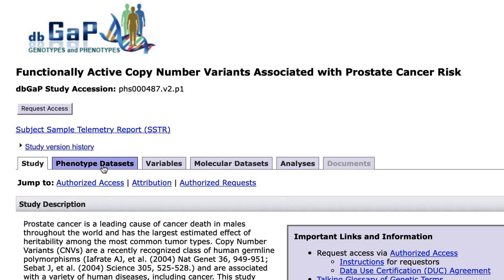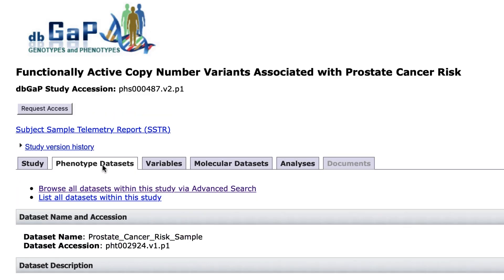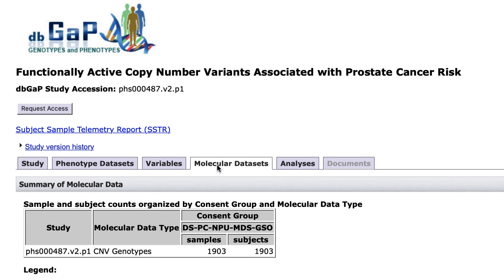Some of the variables that we allow you to search for are individual-level phenotypic data and potentially different types of molecular data.